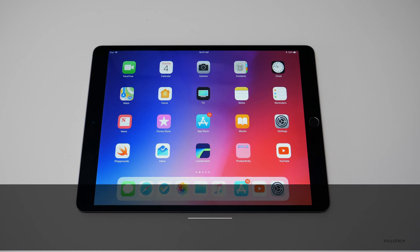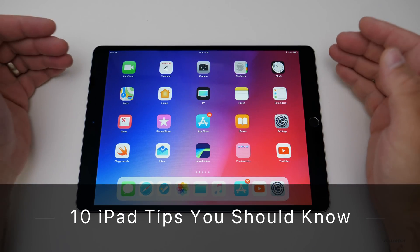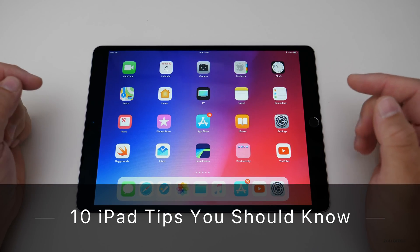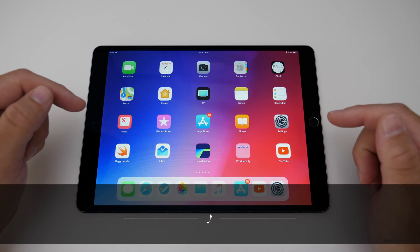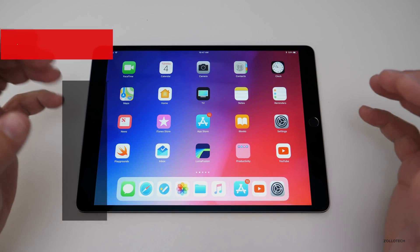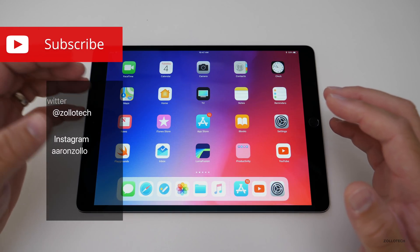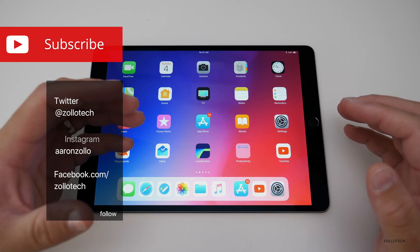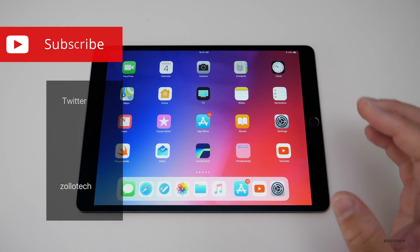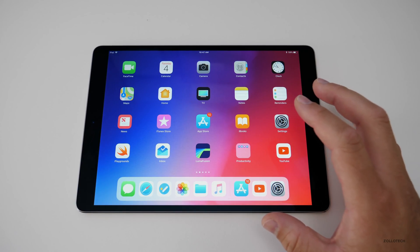Hi everyone, Aaron here for Zollotech and I want to give you 10 iPad tips that you should know. This will hopefully help you use your iPad better and help you address those questions that I get asked so often.